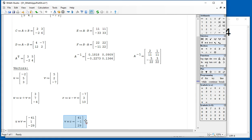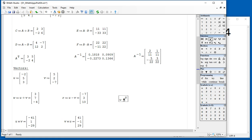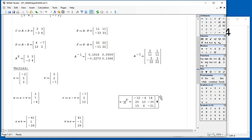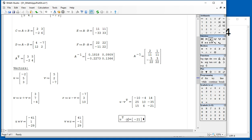The dot product, you could calculate it by using, for example, U times the transpose of V. That's going to give you the wrong result. I could try U transpose times V, and that gives me a dot product.